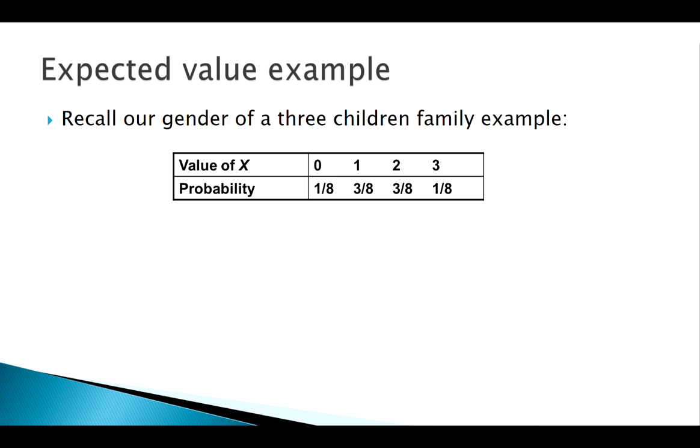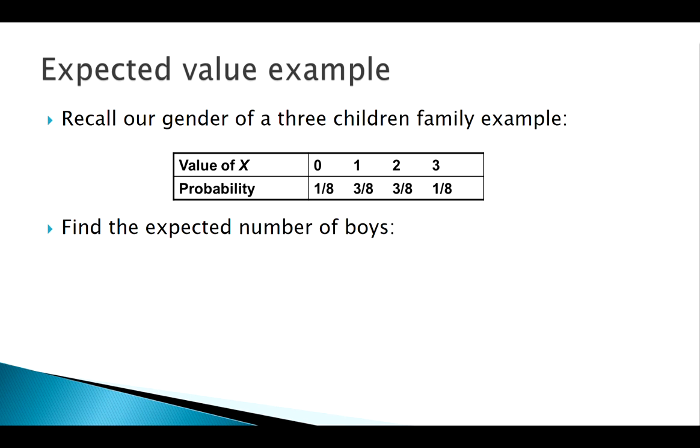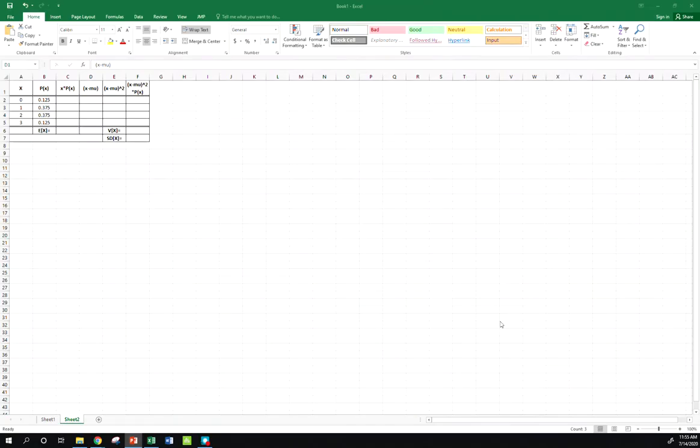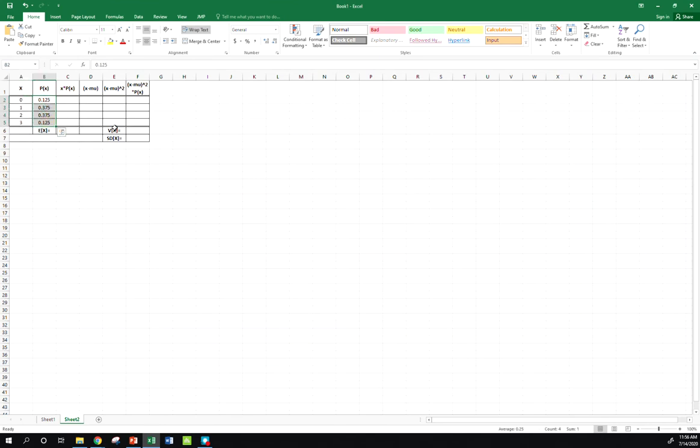We assessed that sample space, we came up with these probabilities. Now we want to find our expected number of boys here. So let's look at this over in Excel. Excel is pretty nice to do this stuff in. We have zero through three. I also have those probabilities. I think there were fractions in that last picture. Here I have them as decimals.